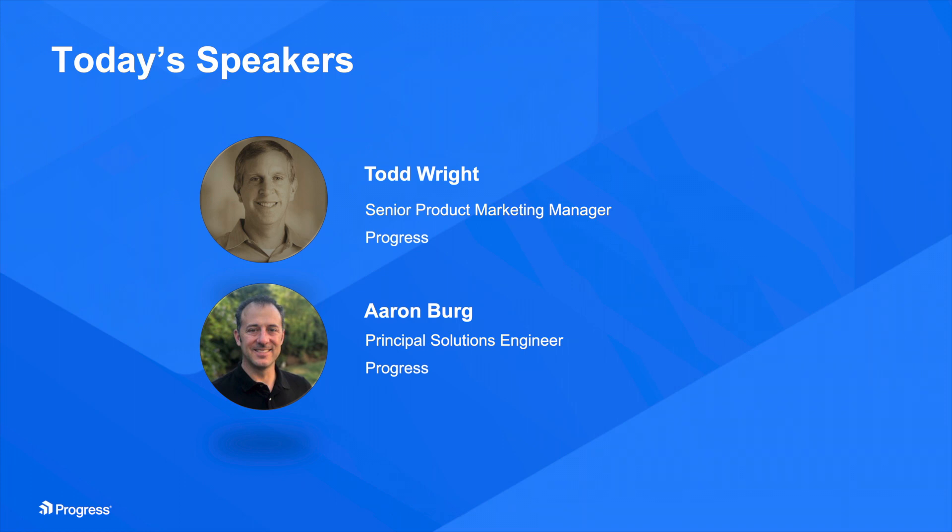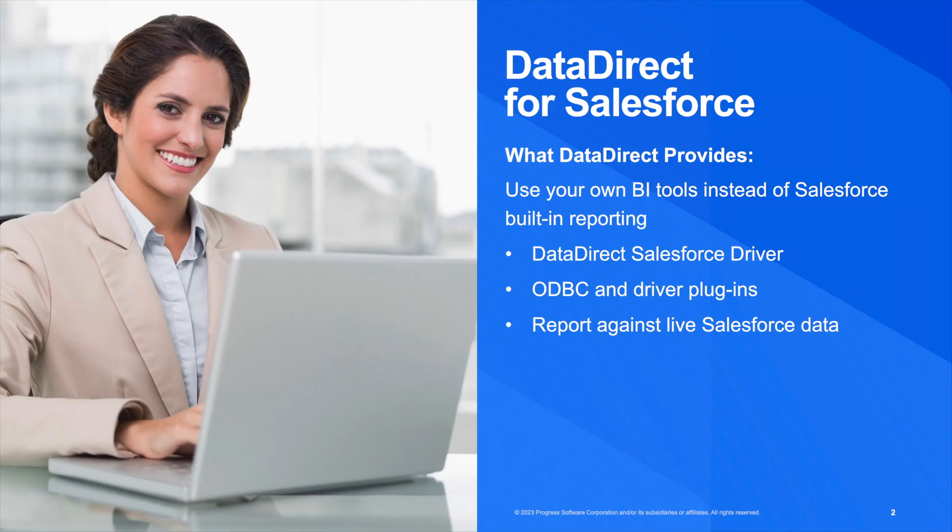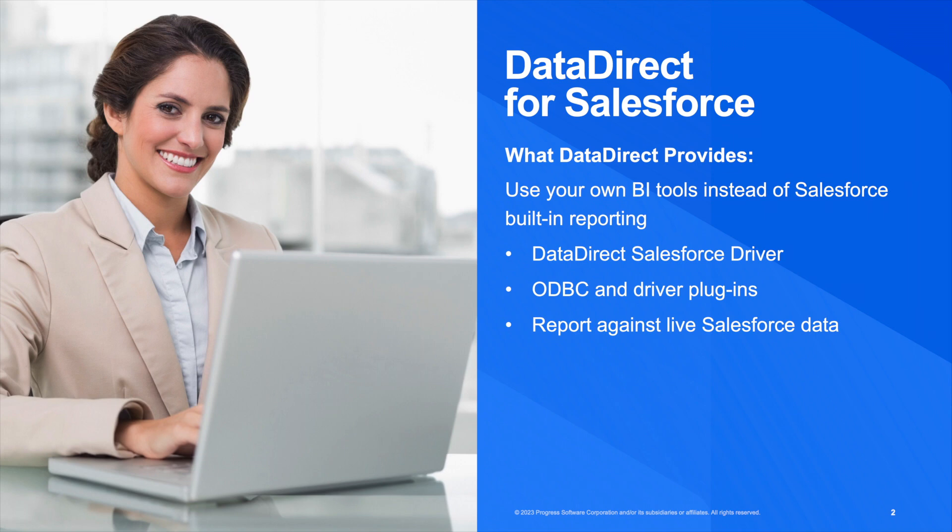Thanks, Susan, and hello to everyone on the webcast today. To kick things off, let's start with why we are here today. Many of us, including us here at Progress, use Salesforce as our CRM system of choice and are really looking to take full advantage of our investment, not only accessing data from Salesforce but also pulling data into Salesforce to gain a better understanding of our customers. For many Salesforce customers, when it comes to that need for connectivity, thankfully they have turned to Data Direct.